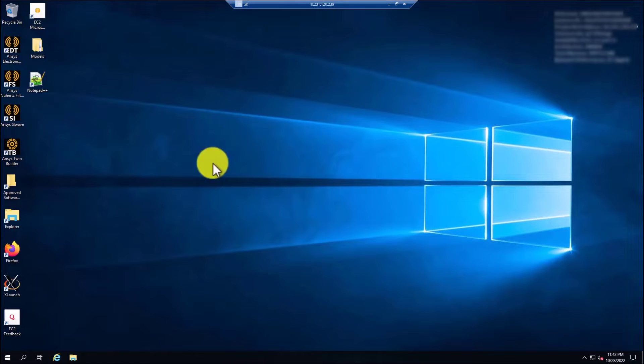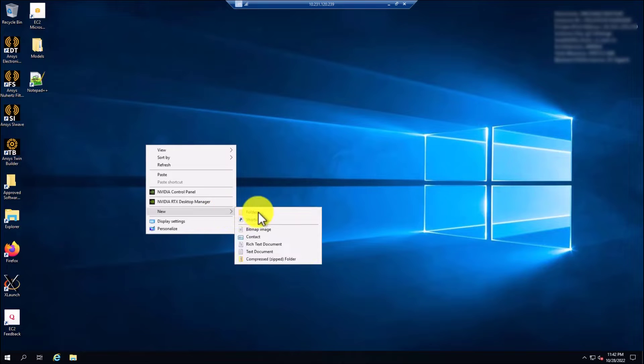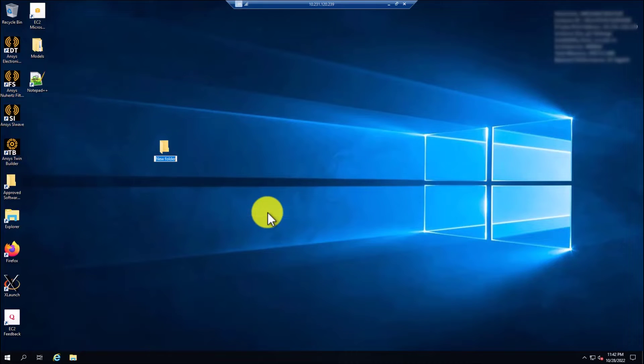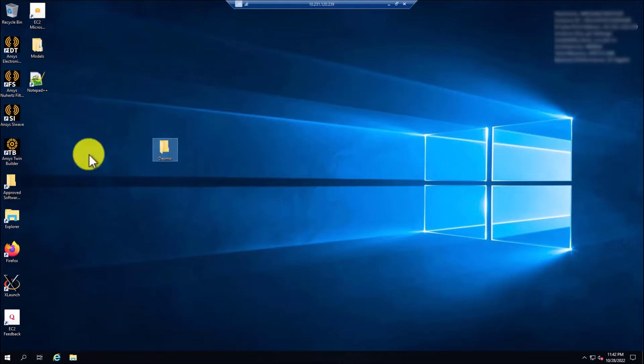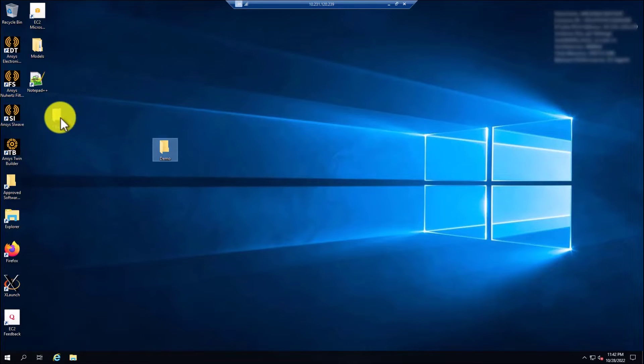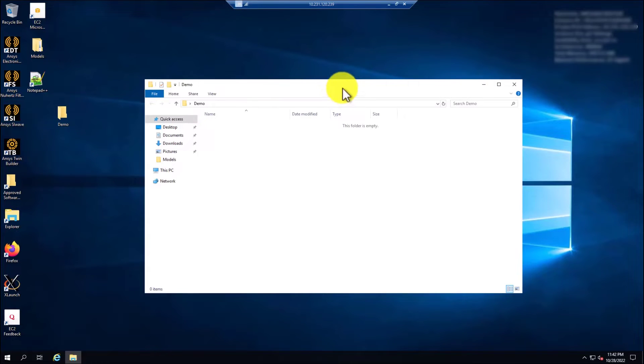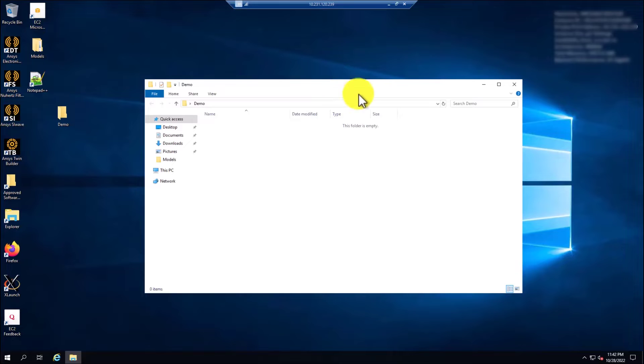Now what I'm going to do is I'm going to create a folder where I'm going to place the file or the model that I'm going to solve. I have the folder here. To transfer files from your local workstation, you can use OneDrive or SecureTransfer or any similar service.